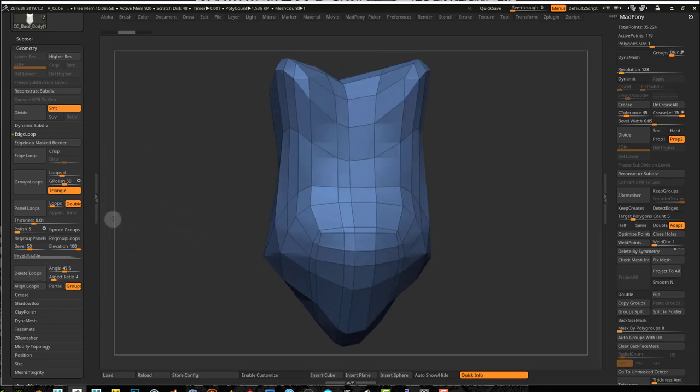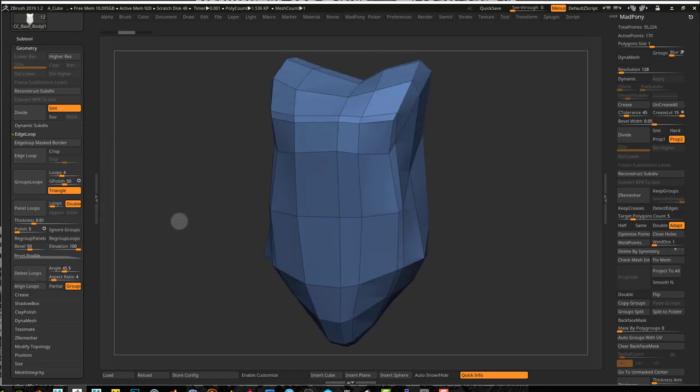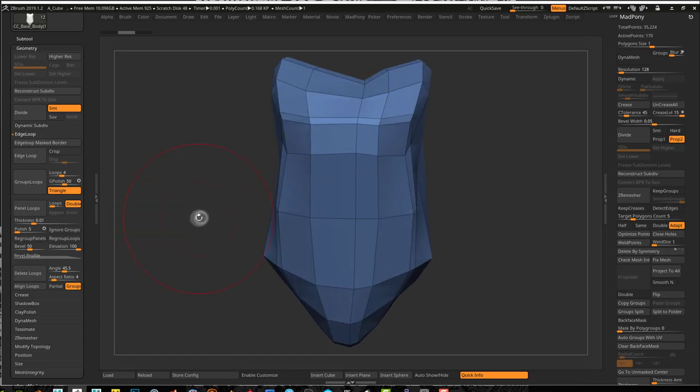You can use this to quickly get rid of a lot of edge loops that you have and get a really low poly model.